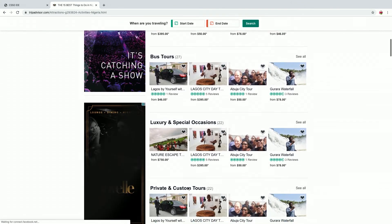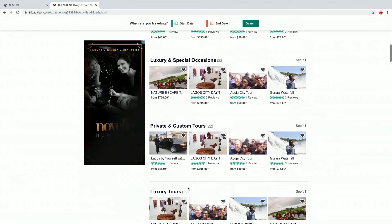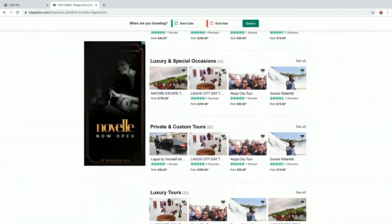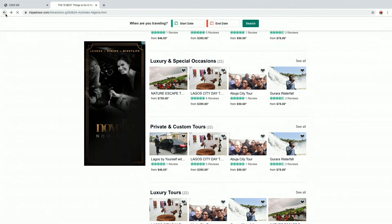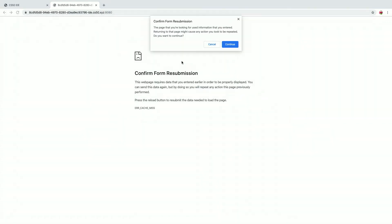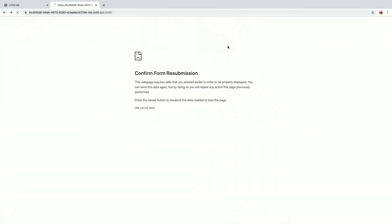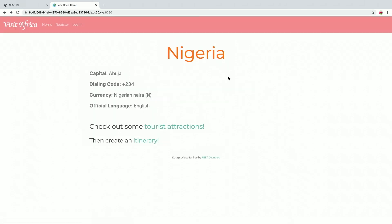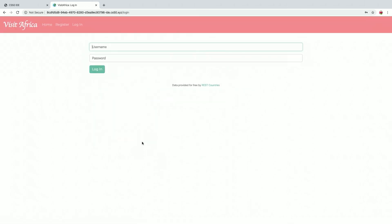If anything looks interesting to you, you take note of that, and then you can go back on my page and use that to create an itinerary. But in order to create an itinerary, you have to create an account because that information is going to be stored in a database.